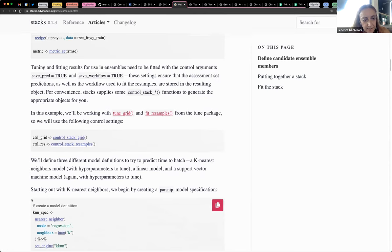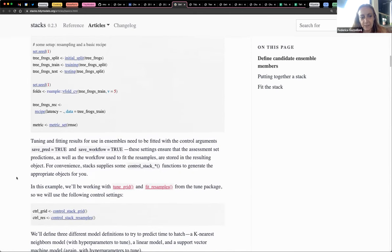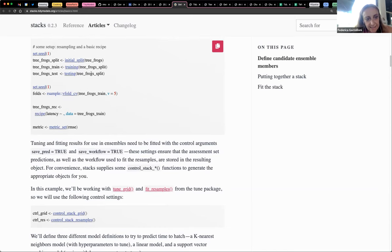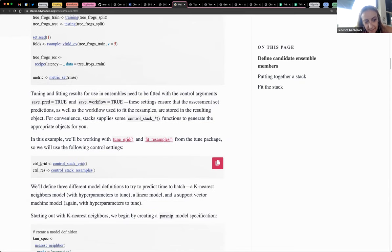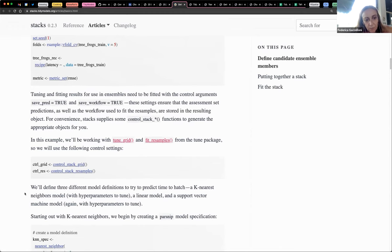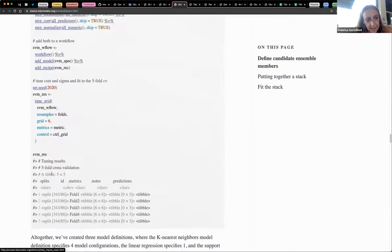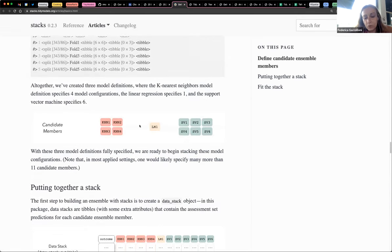Here the data is split between training and testing, then resampling. Then we do the recipe, set the metrics, and set the grids with control_stack_grid and control_stack_resample. This is very important because this is a stack function that we use. Then we start making the models — KNN, linear models, support vector machines — so we do the workflow.